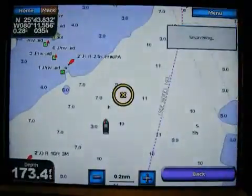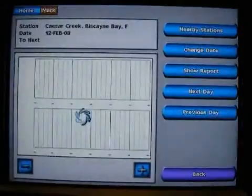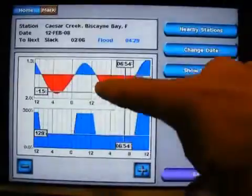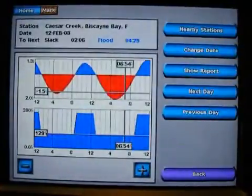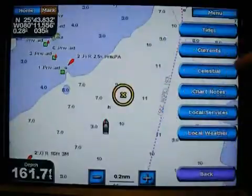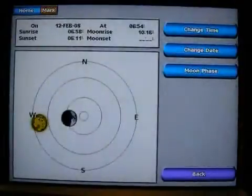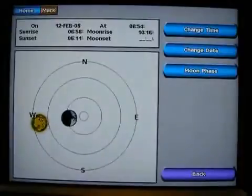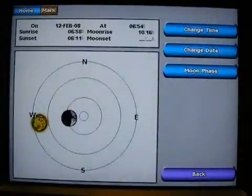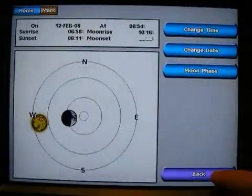How about currents? If you want to find out what the current is doing — how fast it's flowing or ebbing — I can get the closest current station to see where the currents are, how fast they're moving, which direction they're moving. Great information. How about celestial? If you're cruising and want to know how long until sunset, here's information about sunrise and sunset so you know how much daylight you're going to have.